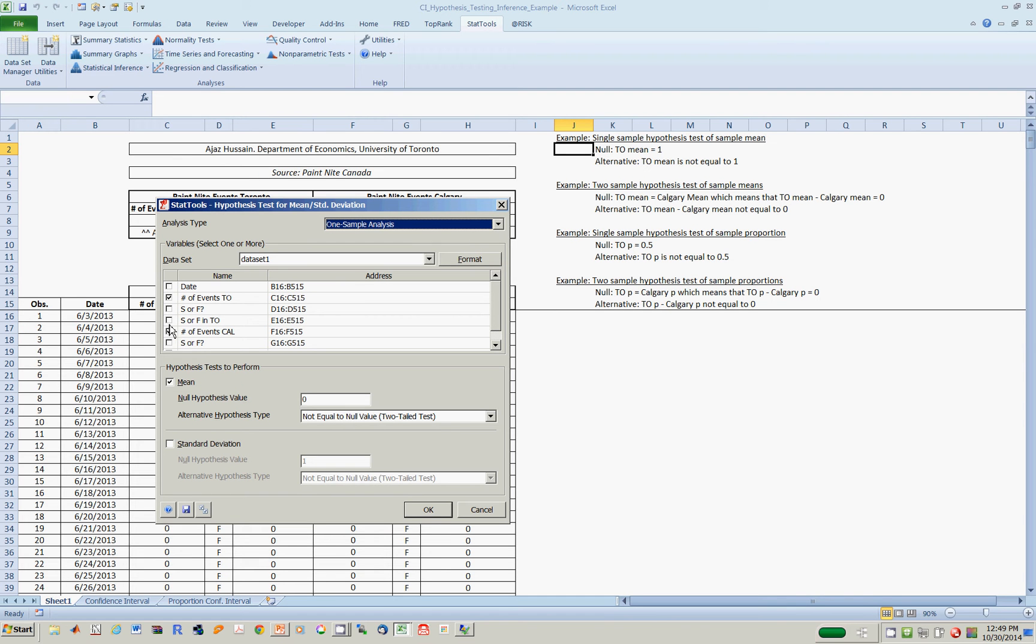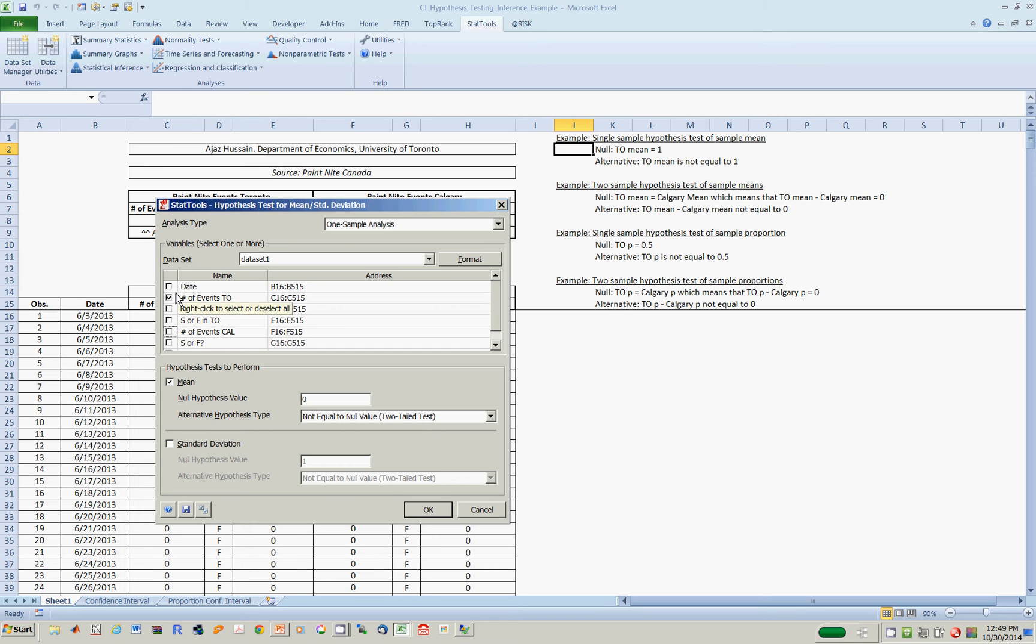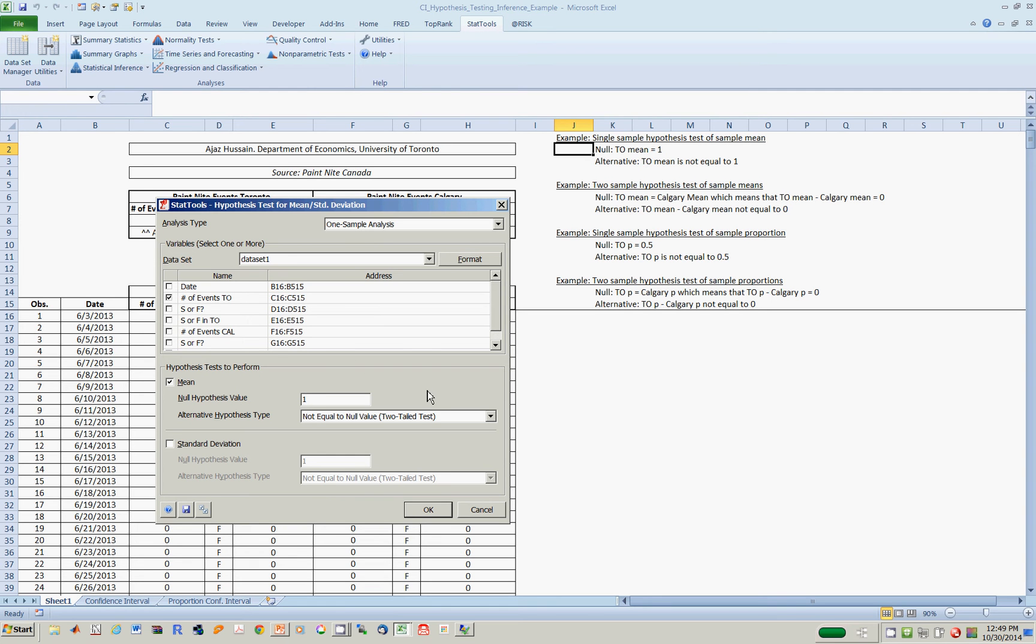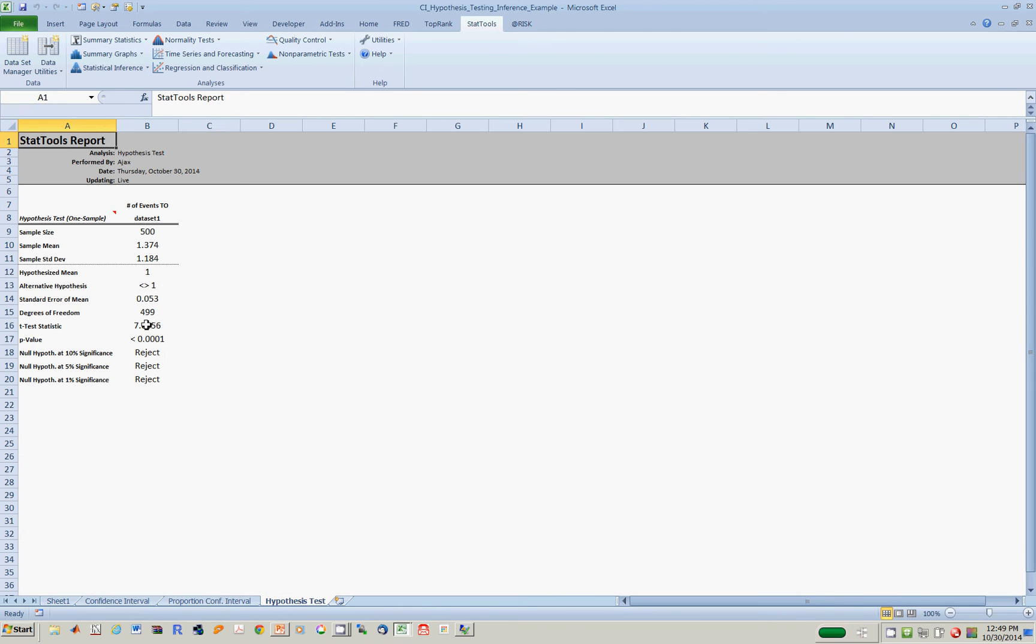I uncheck this box because I'm only interested in hypothesis testing with the true mean of the number of events each day in Toronto. Check this box for mean, uncheck standard deviation. The null hypothesis is that the true number of events per day in Toronto is equal to 1. The two-tailed test alternative is not equal to 1. Hit OK, and here's what you have.